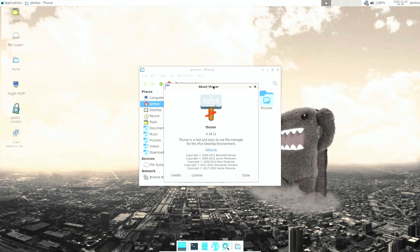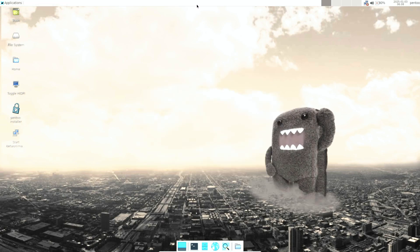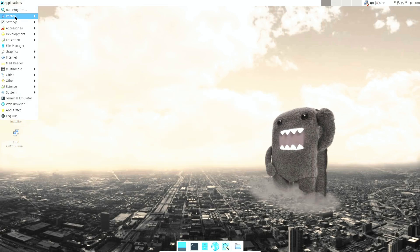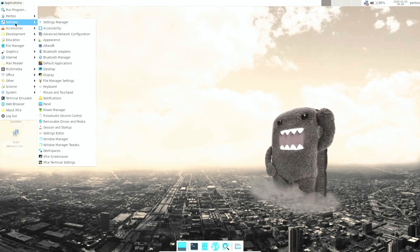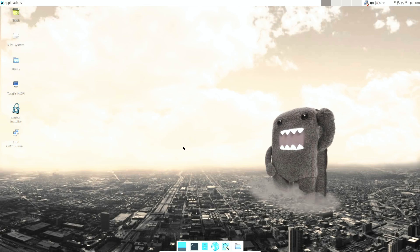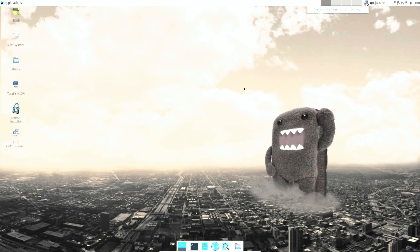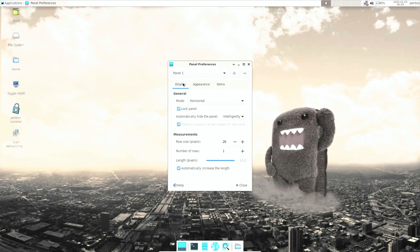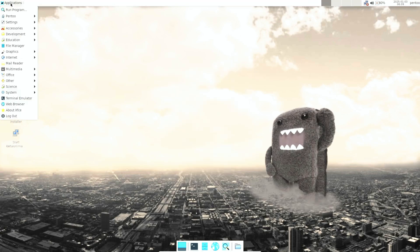I thought there would be something fancy or different in this distribution, but you basically get the same things with fewer applications than Kali Linux or Parrot Security OS. You get an older version of XFCE, the icons aren't working properly, and the network isn't working — so I don't have a positive opinion of this distro.